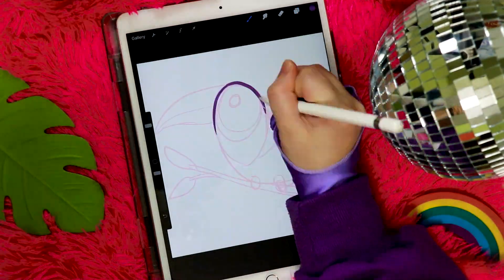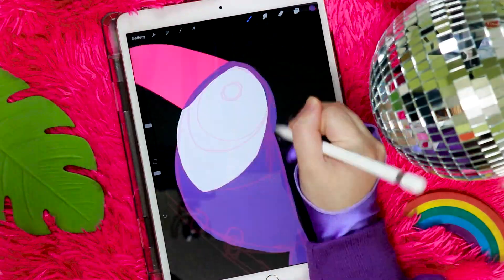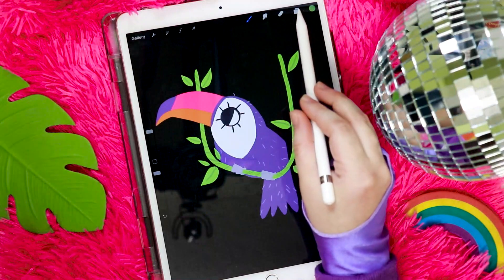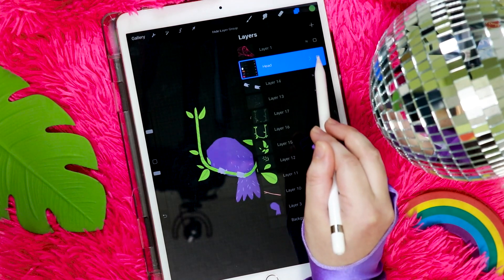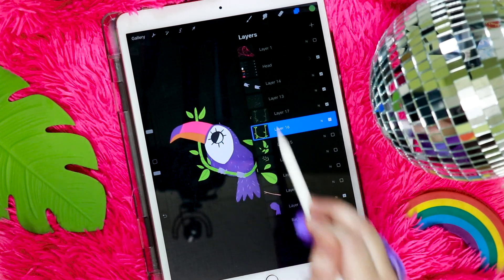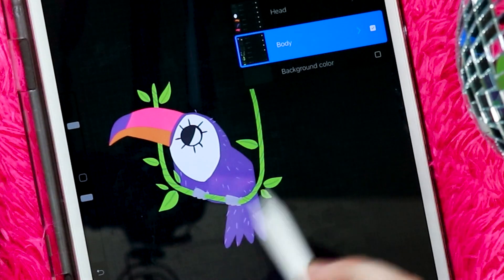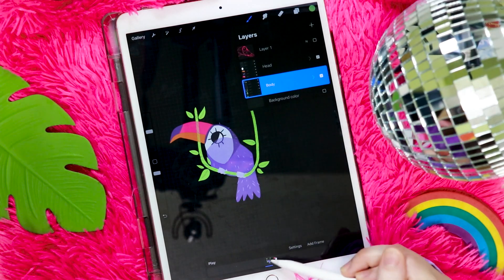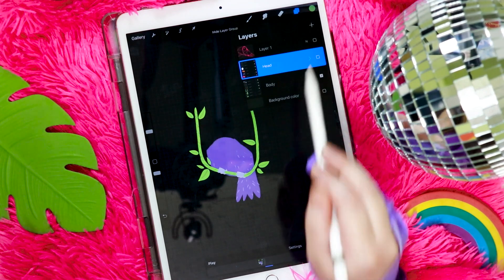For this next Procreate animation technique, I drew this super adorable toucan character hanging out on a vine, just chilling, living its best life. For the layers, I made sure to group together all the elements of its head in its own group. Then everything else — all the other layers — are the toucan's body and the vine. This group is gonna become our background layer because we don't need to move that. So let's open up animation assist and set the body as the background layer, and we've got our head in its own frame.